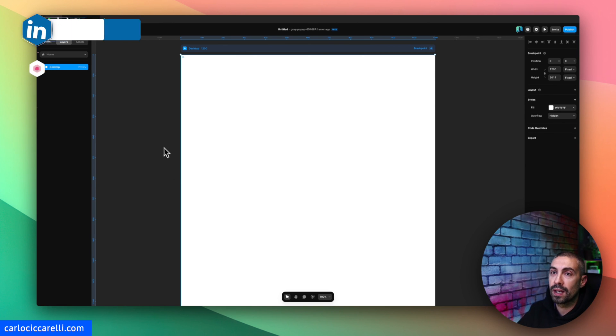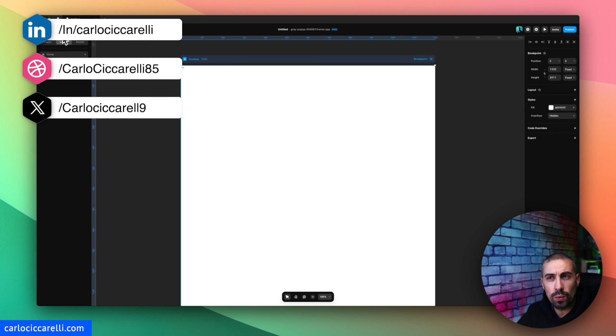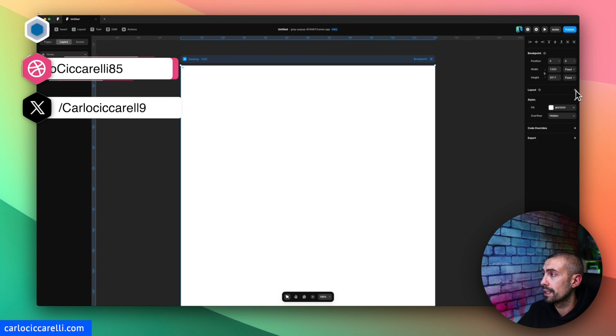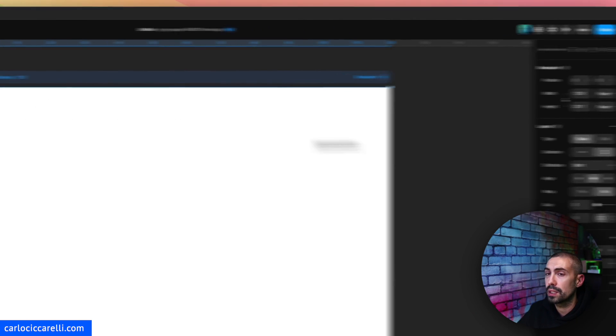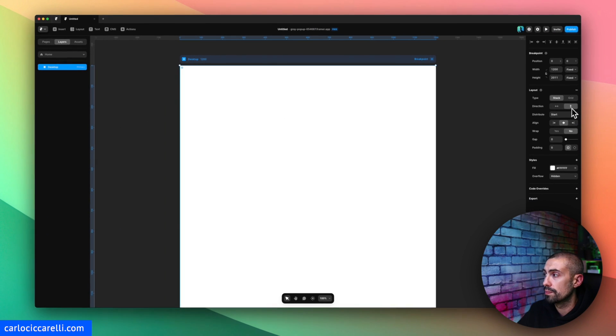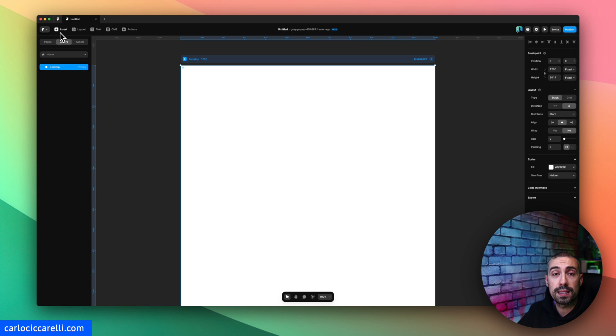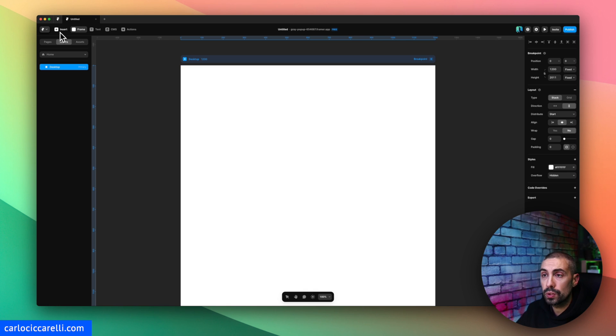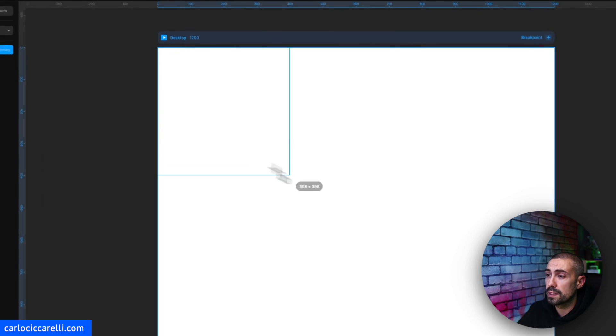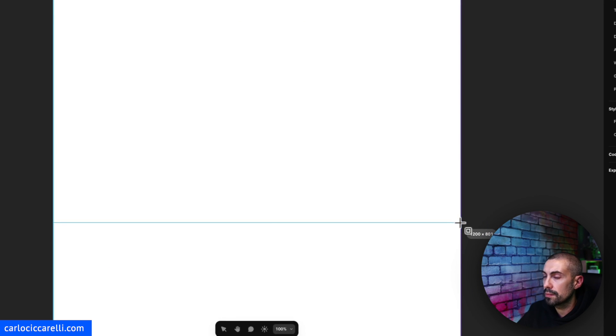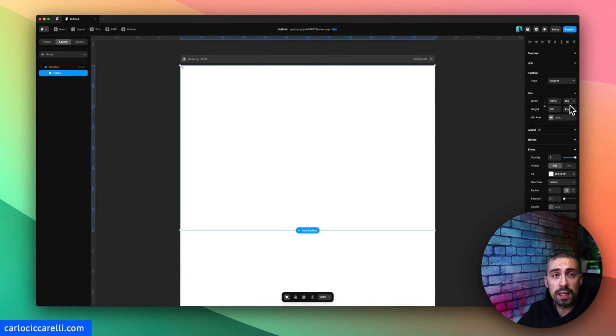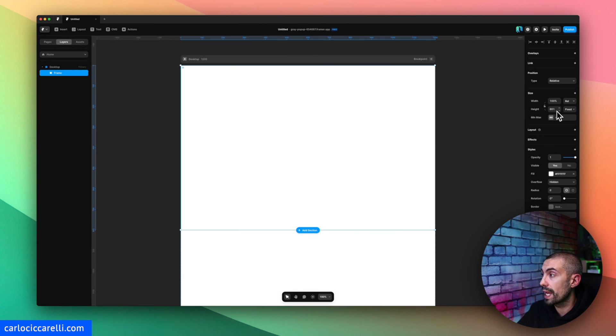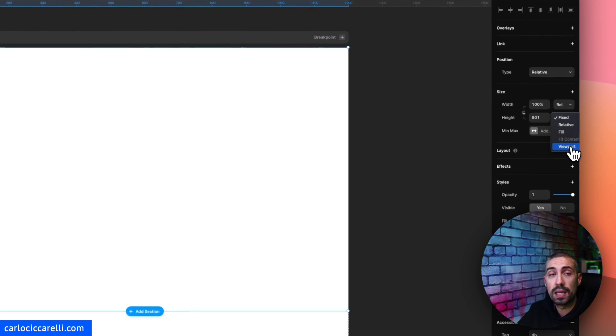First thing that I want to do here is actually to add the layout on the desktop and it should be direction vertical. So inside this desktop we are going to add a simple frame. Let's drop this frame here, it's already 100% relative which is great and it will be viewport 100 viewport height.